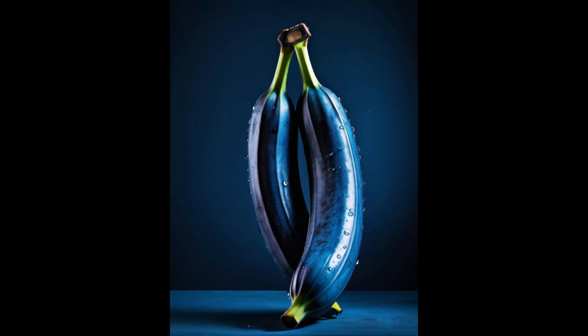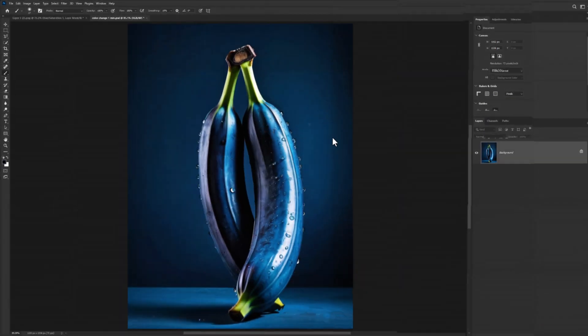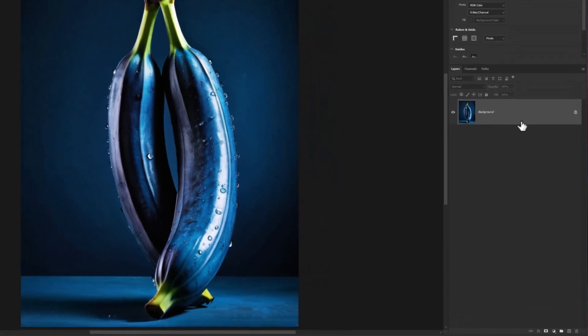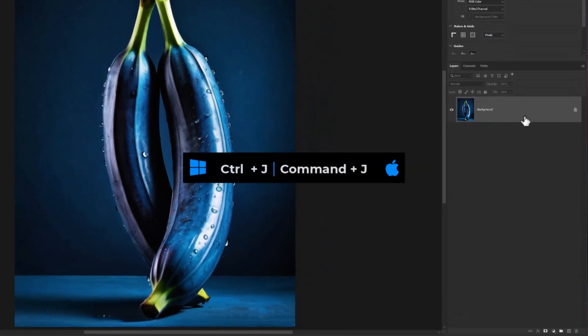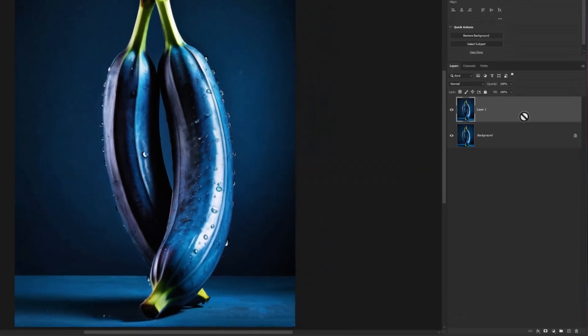How to quickly change colors in Photoshop. Make a copy from your image by pressing Ctrl-J.